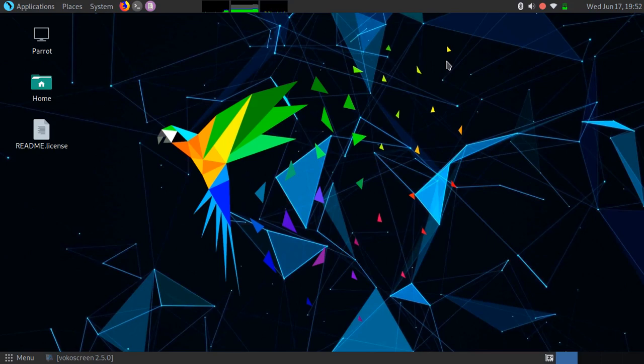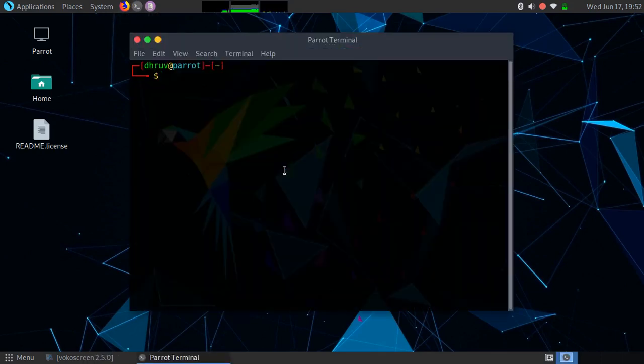Hello friends, welcome to my channel. In this video we will see how to monitor the activities of the user in Linux. So let's start.